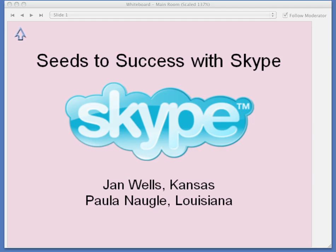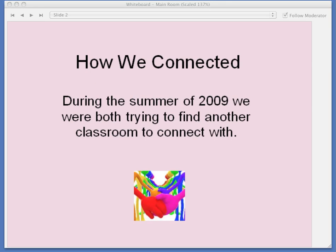During the summer of 2009, I was trying to find a way to connect my class with another class. I didn't have Skype in mind at that time — I was just trying to find a connection. Through a network started by Jen Wagner in California, I found Paula. We both had joined a group called Skype Buddies within days of each other. I added a discussion explaining I was looking for a fourth grade class to connect with, and Paula answered. We chatted using the Ning Discussions section several times, then traded email addresses. We decided to talk on Skype to see how we could connect our classes.